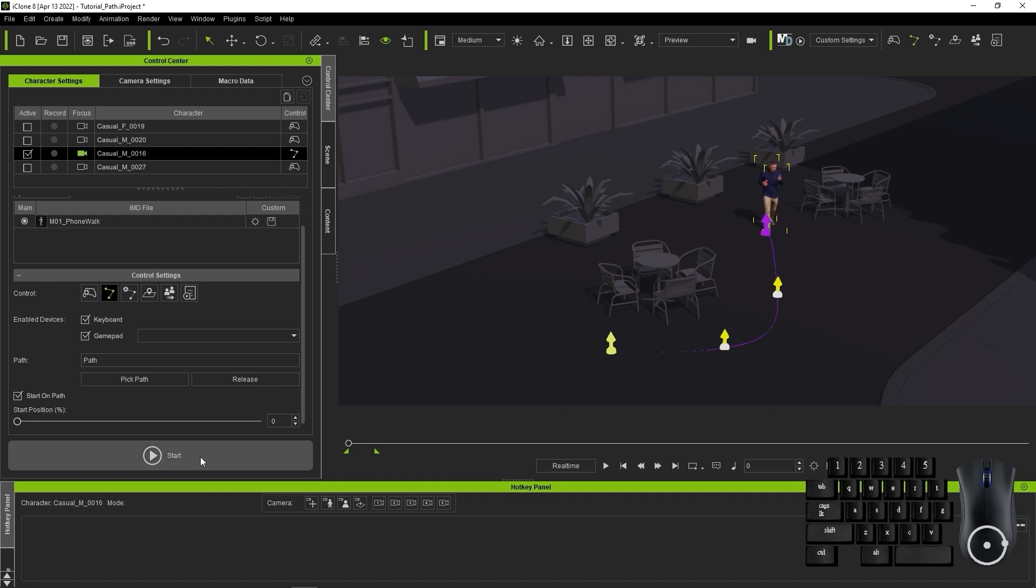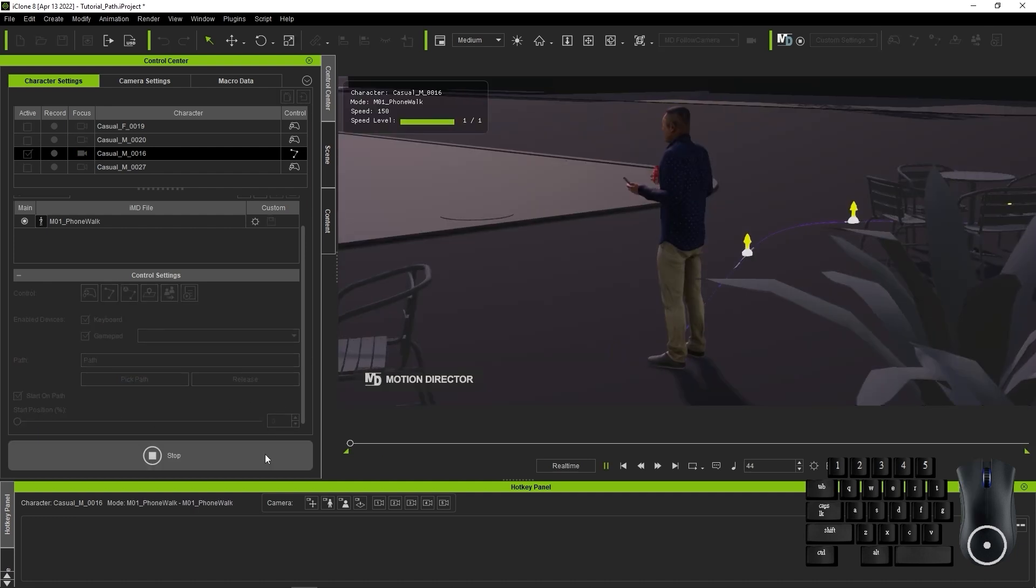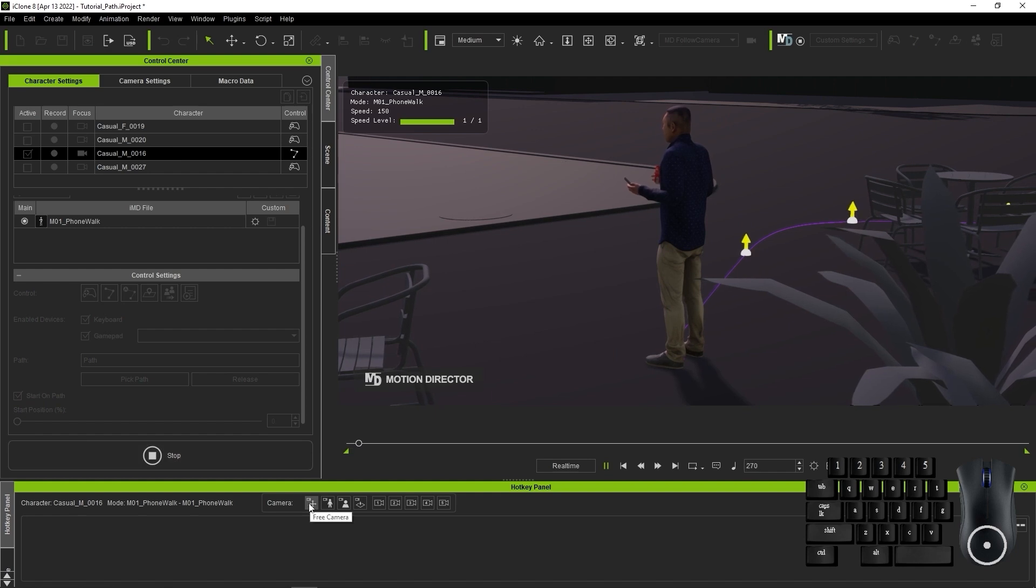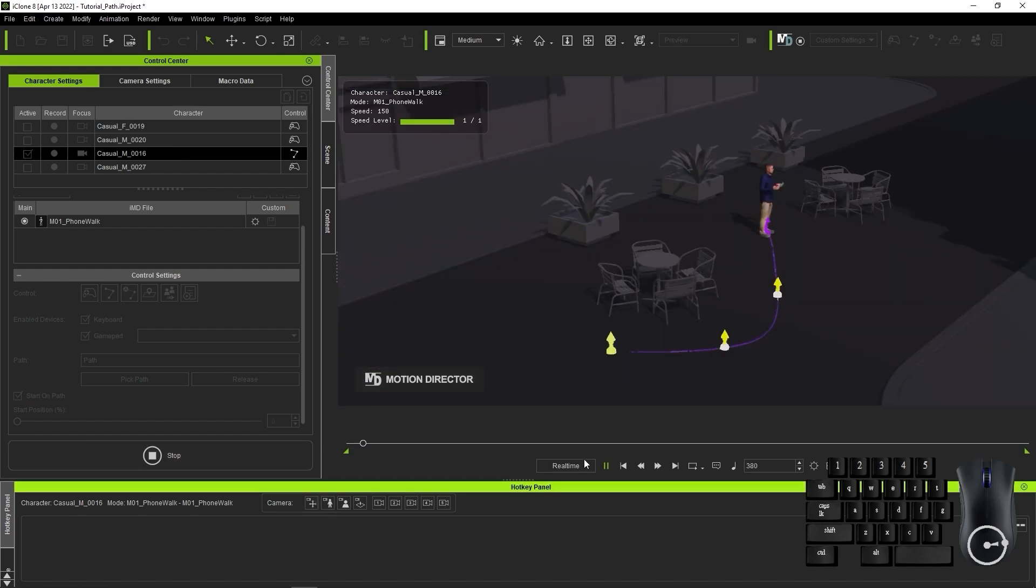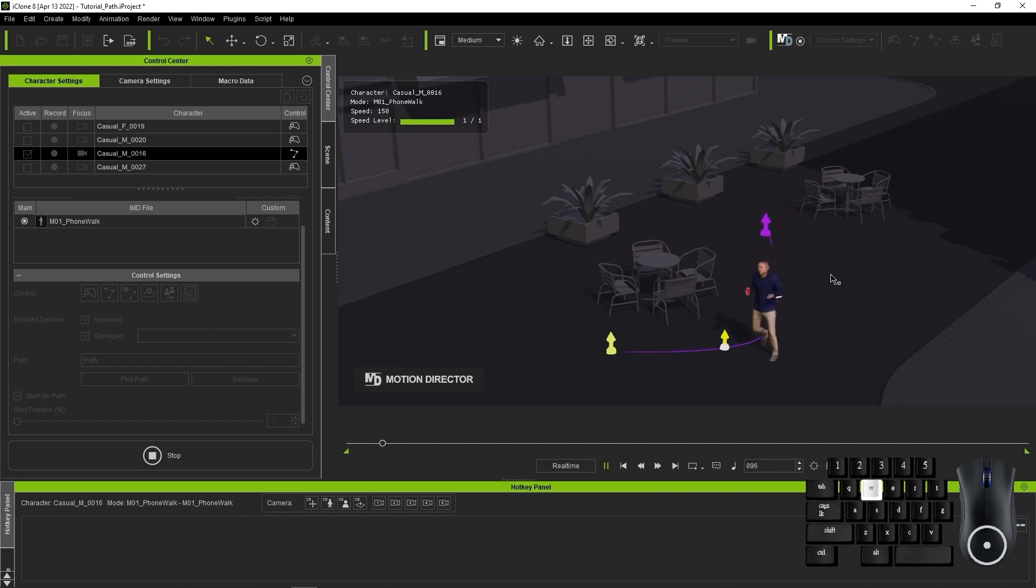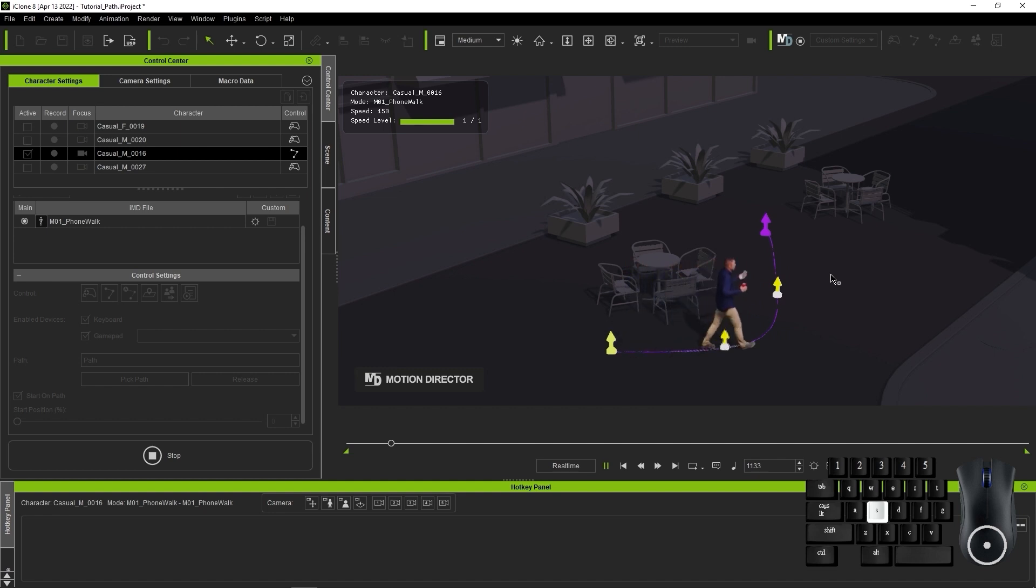Since we want an overhead view of the entire path, I'm going to switch the camera view to Free using the presets from the timeline. Once that's all set, let's give it a preview. As you can see, I can navigate the path using the W and S keys to move back and forth.